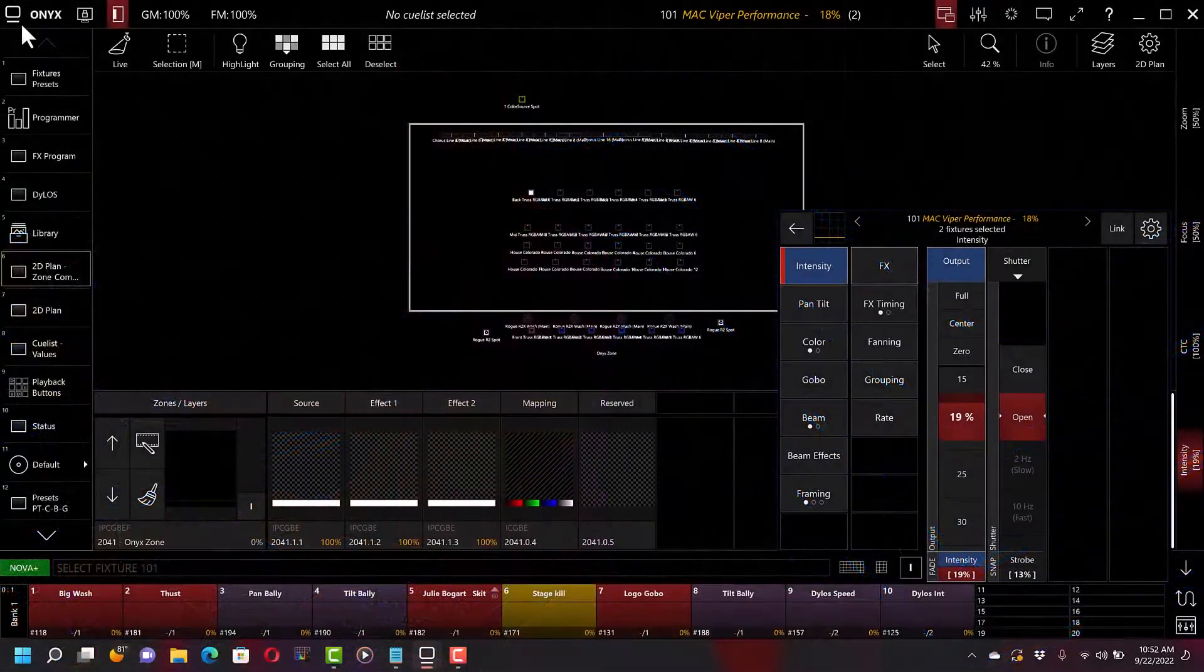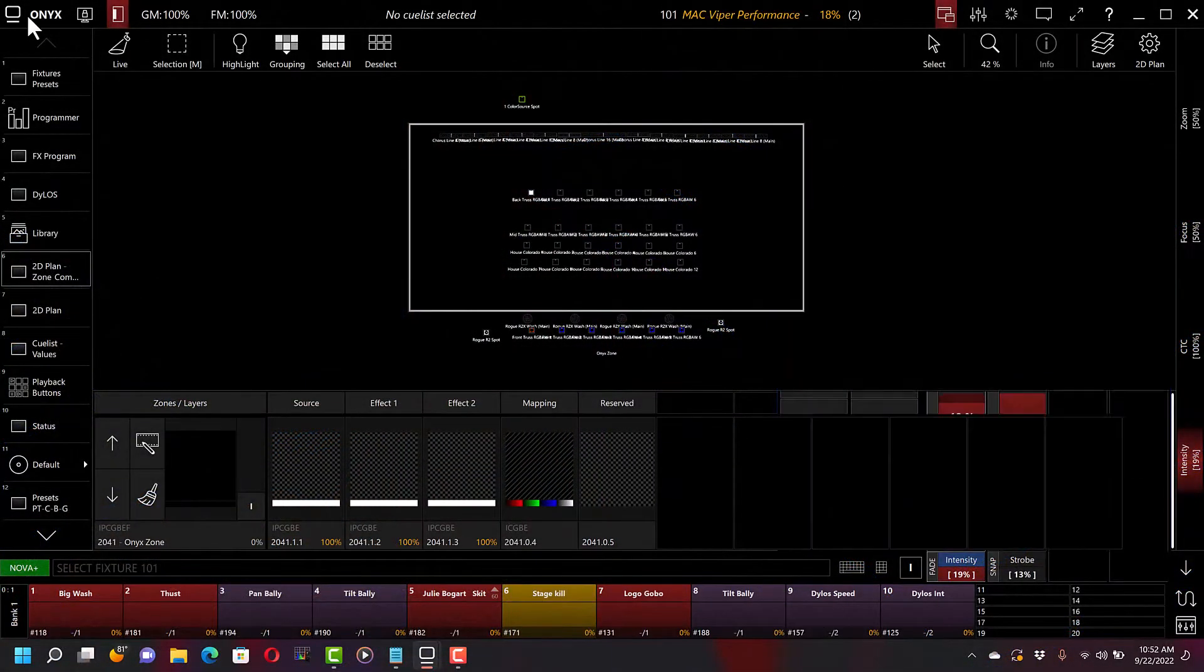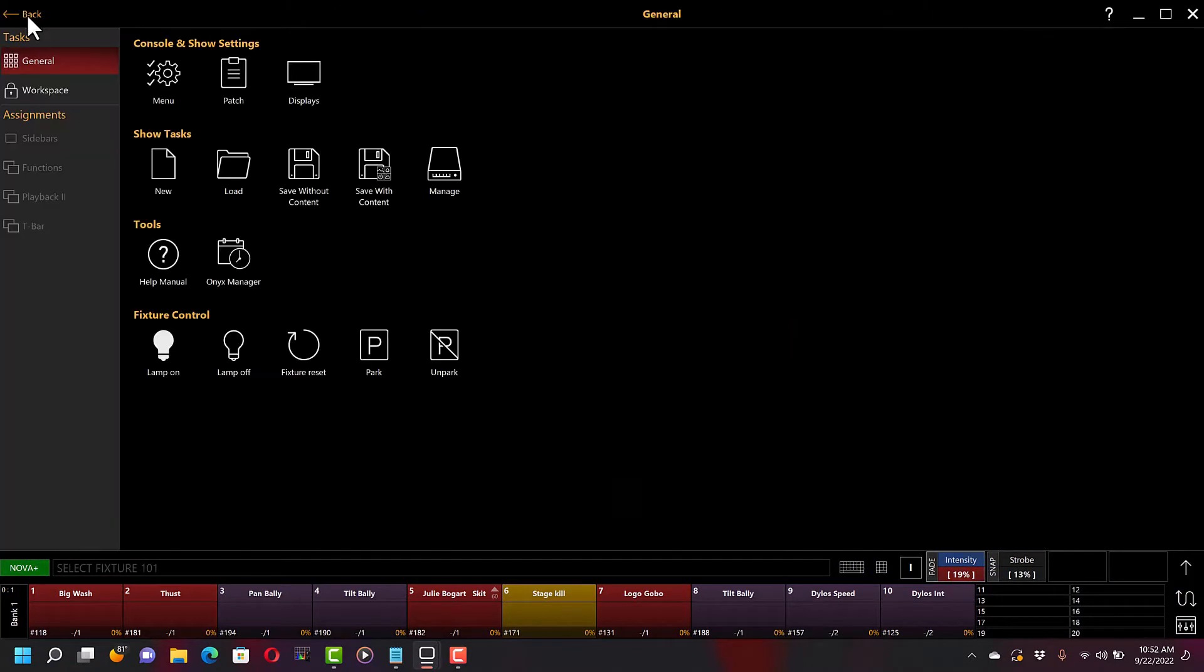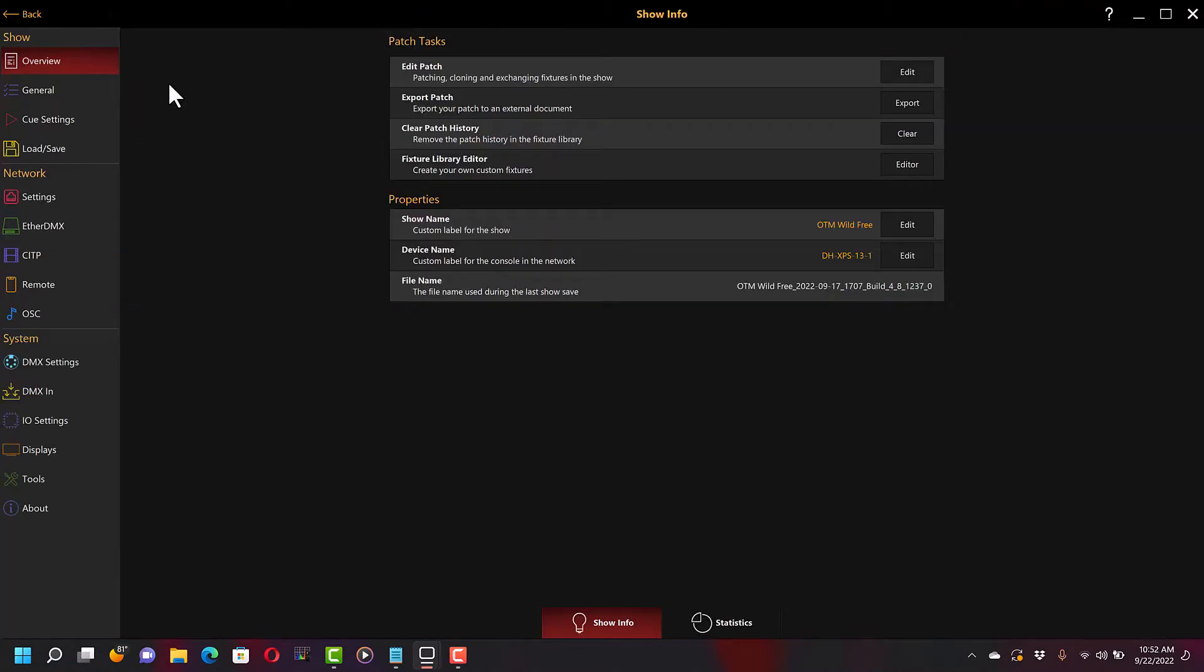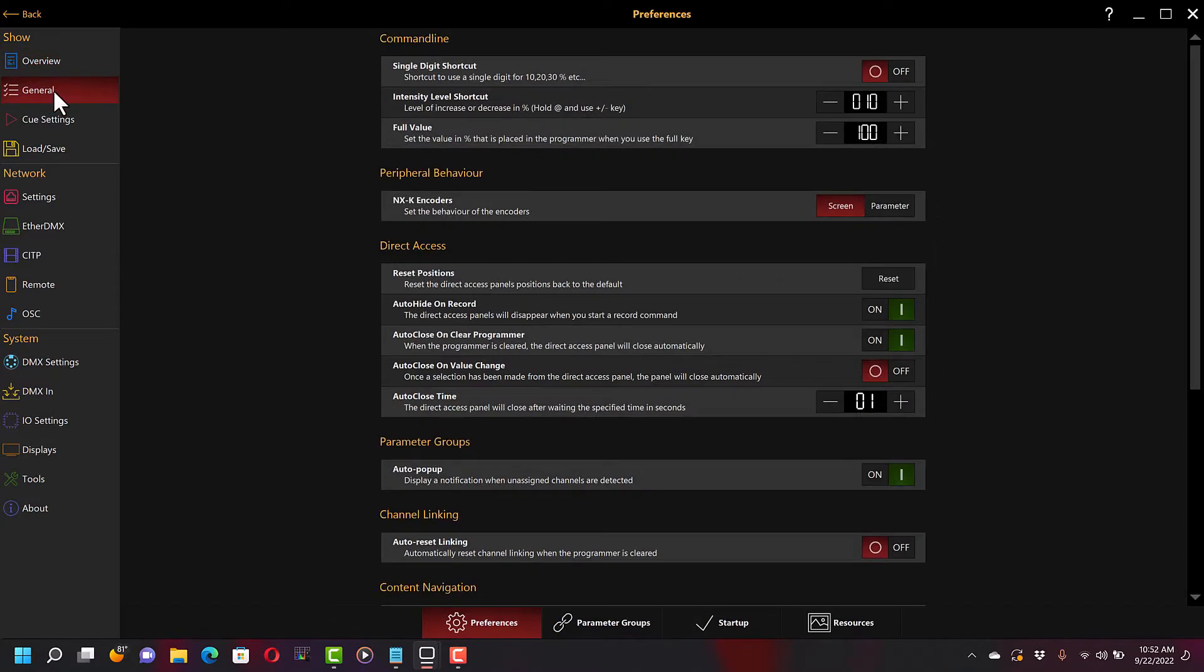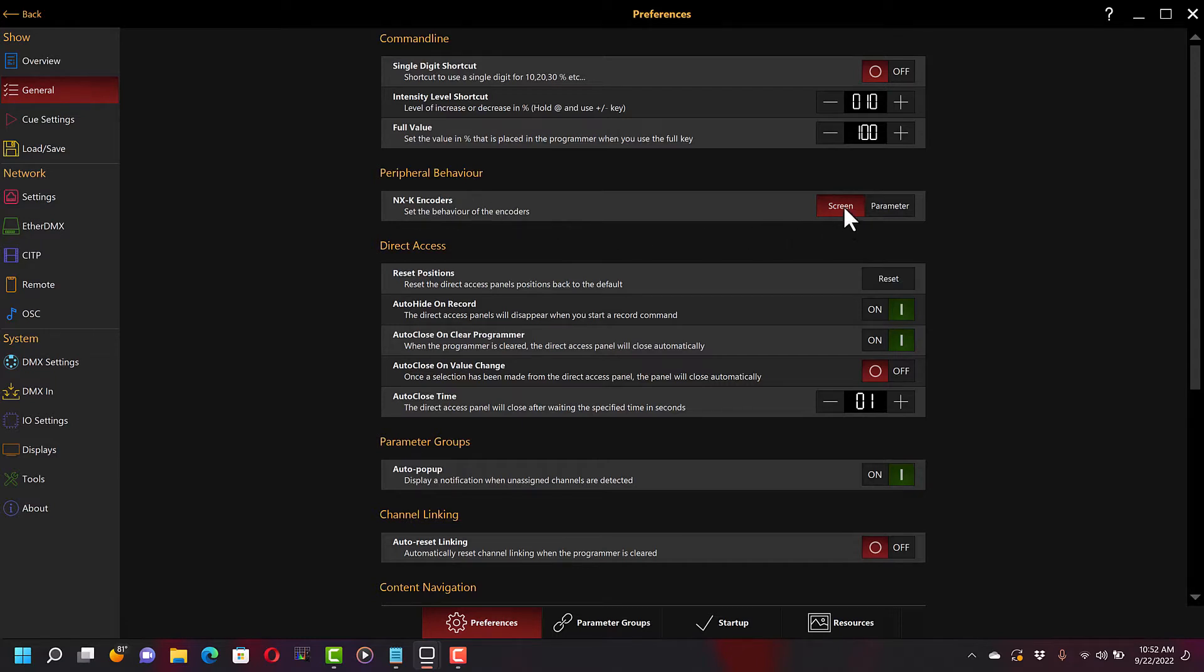So how do we switch them between the two? It's actually really simple. So we go ahead into our preferences, our Onyx menu here into our main menu, general settings, and then we see right here peripheral behavior, NXK encoder. So by default they're set to screen, but they can be set to parameters. So if we set them to parameter and head back out.